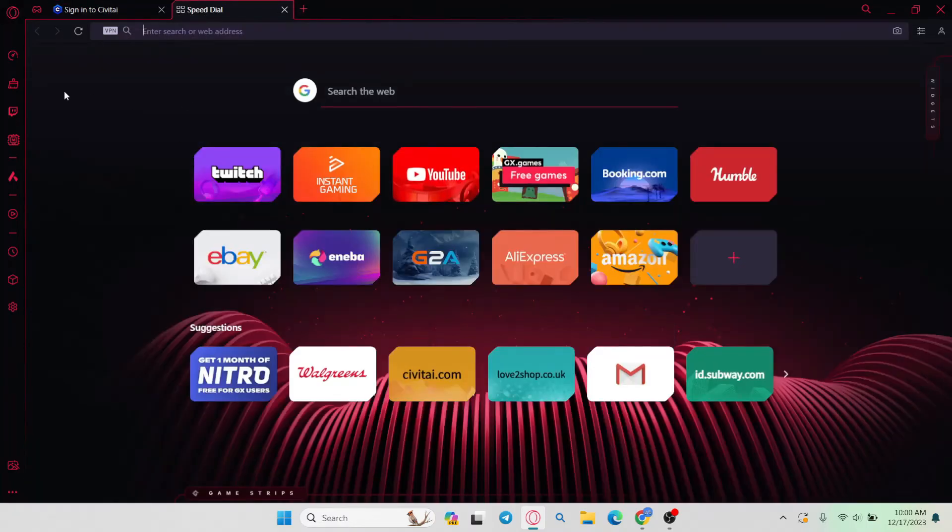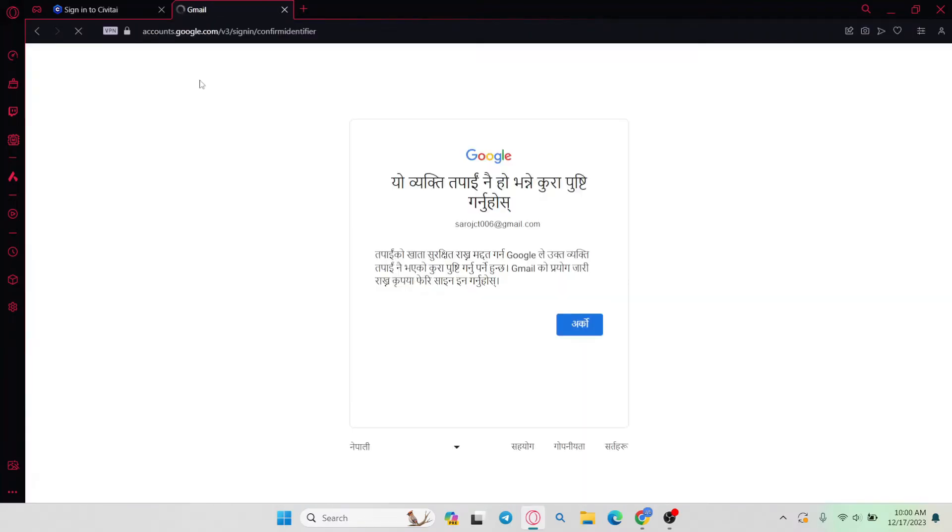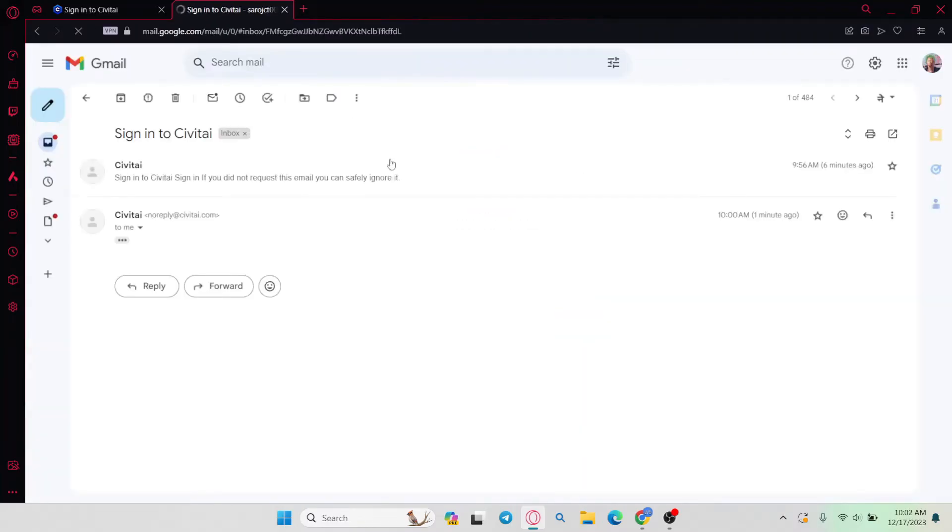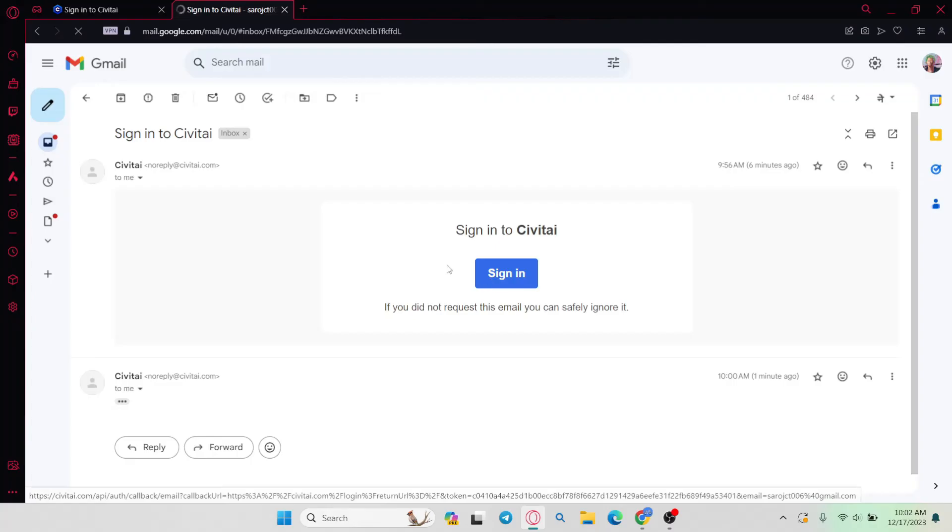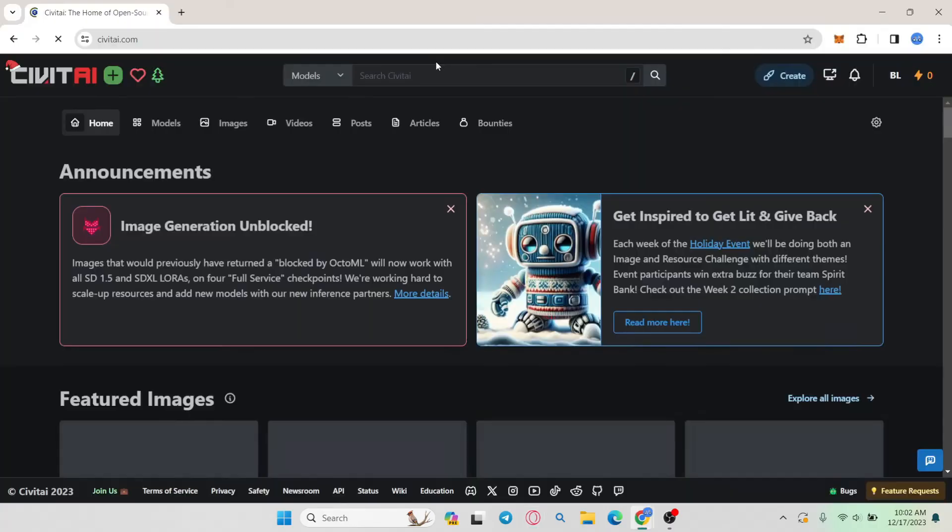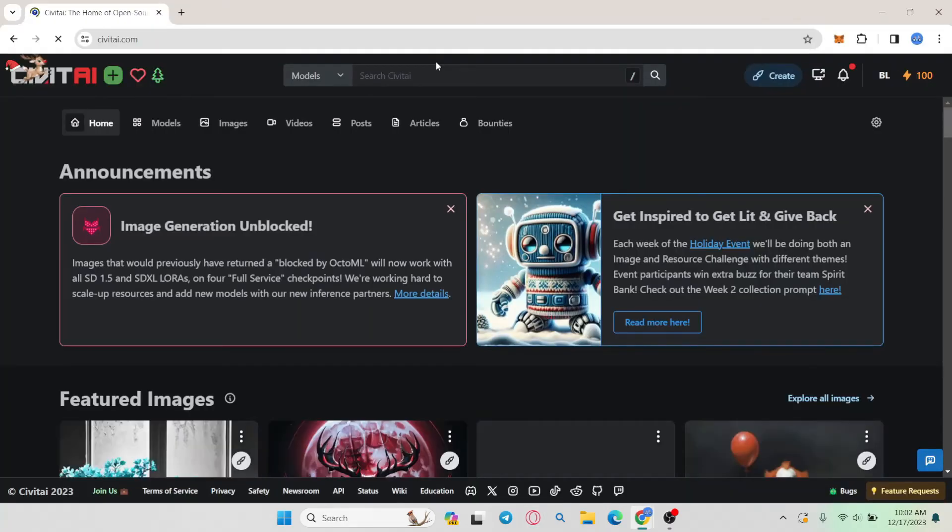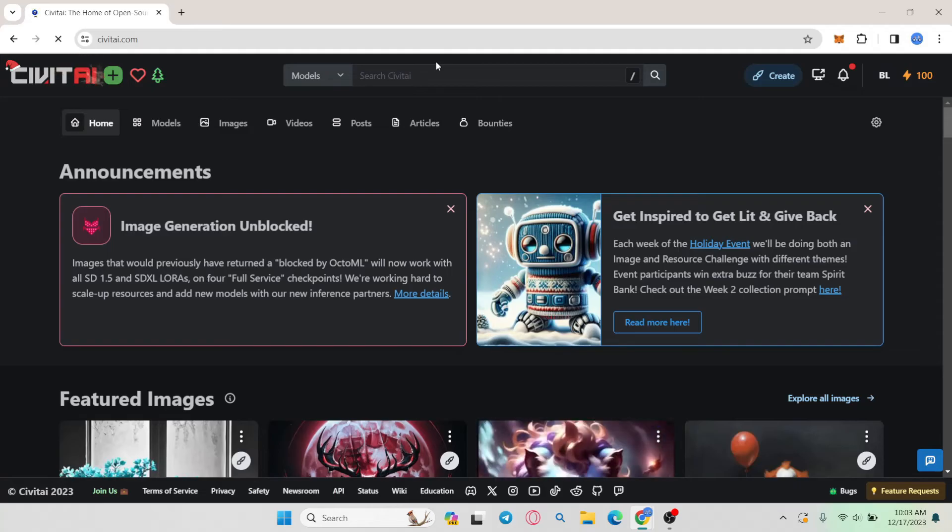Go ahead and check your inbox and you will find an email from Civit AI. Once you check your inbox, you will find the sign in button. Go ahead and click on it and now you will successfully be logged in to your account on Civit AI.